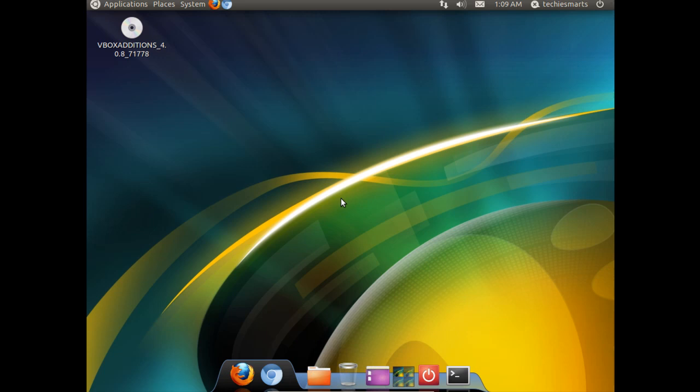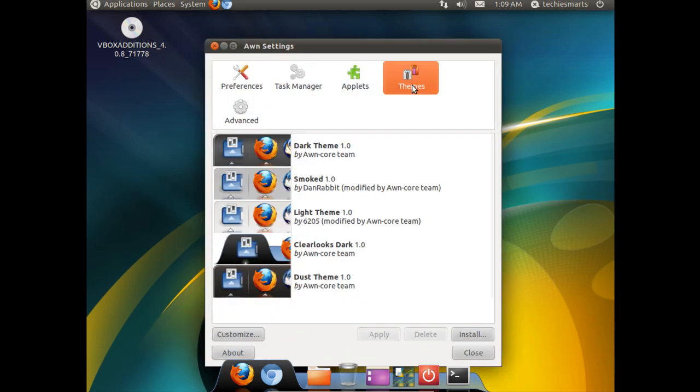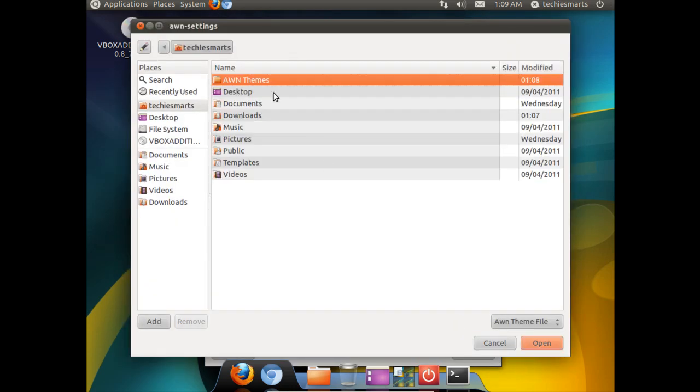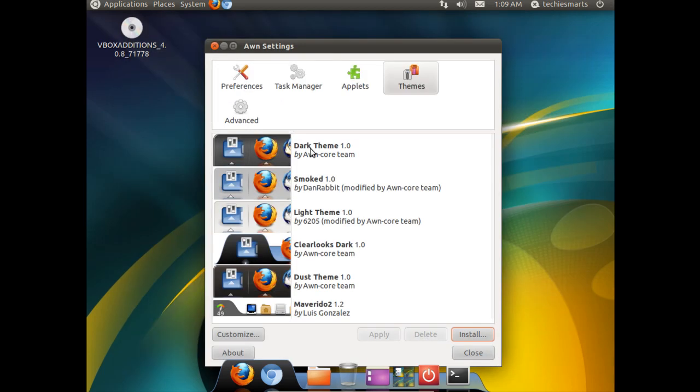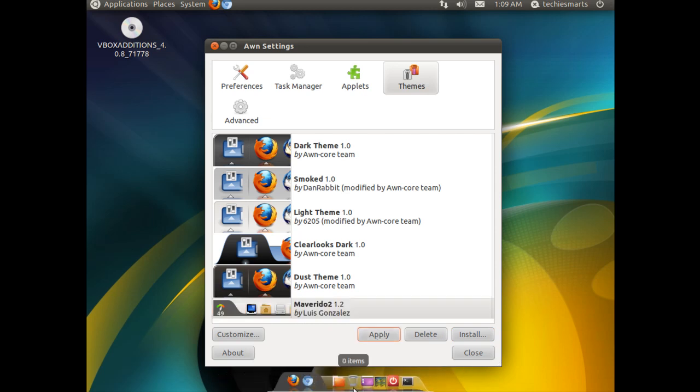To change your theme, simply right click on the dock. Click on the theme header. Click install. I will go to the folder where I keep my themes. I am going to select the Mavarito. Click apply. And there we go. That is how you change your AWN theme.